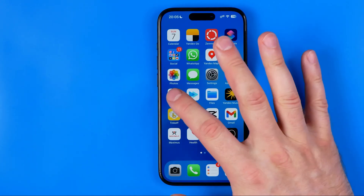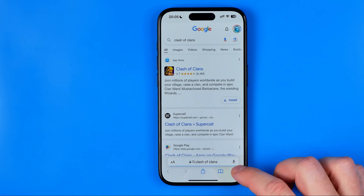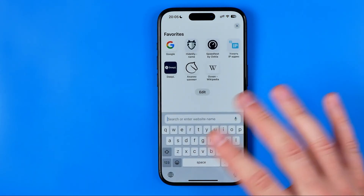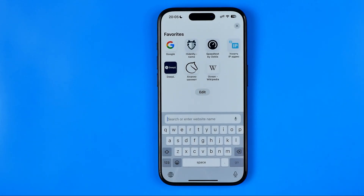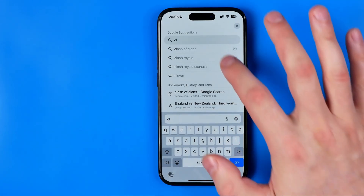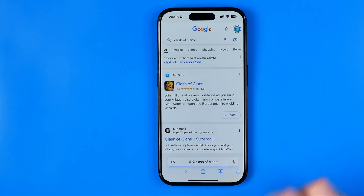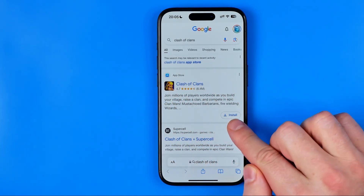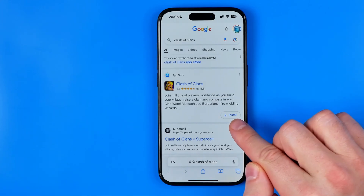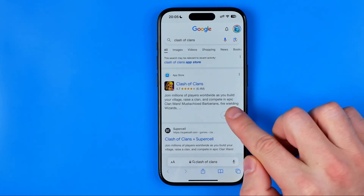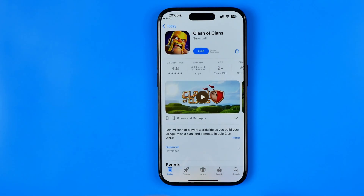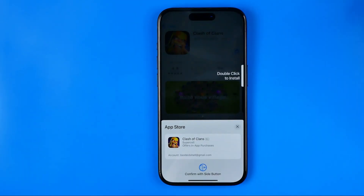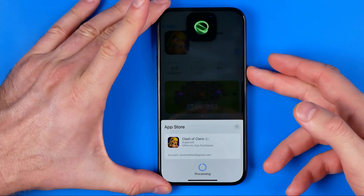I'm going to show you how it works, so I'm going to open up Safari now. We can simply search for any app name, let's say Clash of Clans. At the very top we can easily find the app in the App Store, and from here we can easily install it by tapping that button. After that we can just hit Get to install this app on our iPhone.